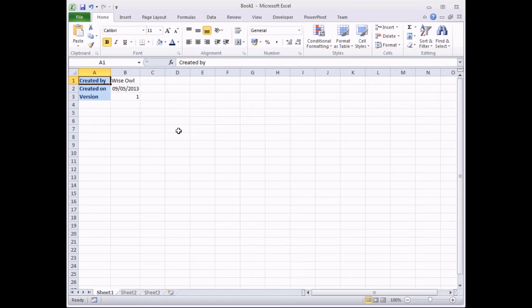Before we start writing our first program in VBA we need an example to aim for. What I'd like our program to do is to create a brand new worksheet in the current workbook and then label the top left-hand corner of that worksheet with who the worksheet was created by, what date it was created on, and what version number it is.